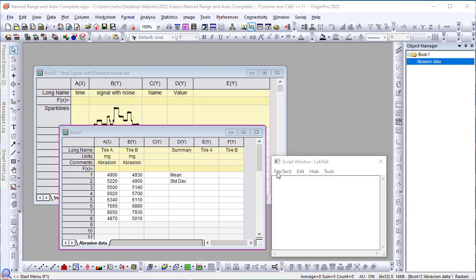One of the key features in Origin 2022 is the ability to assign a name to a range of cells, such as a column or a single cell, and use the name in subsequent cell and column formula calculations. Let's go through a few examples of using names.